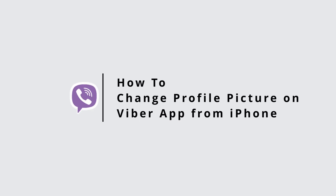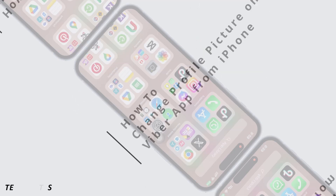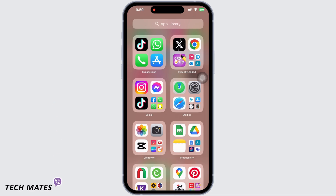How to change profile picture on Viber app from iPhone. Hello everyone, I am Bishakha and welcome to our channel. Let's get right into the tutorial.